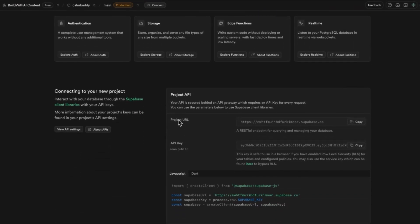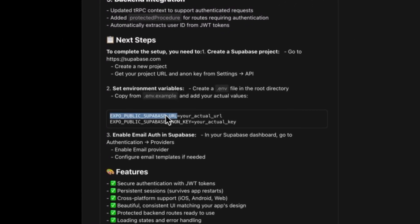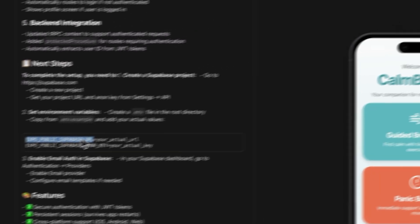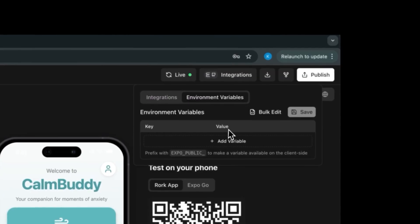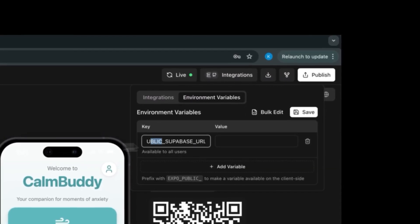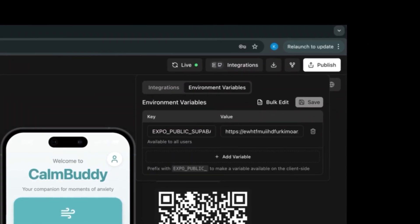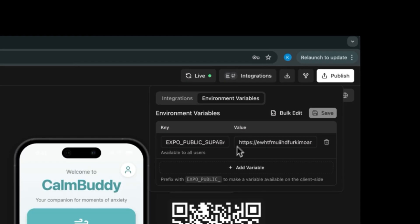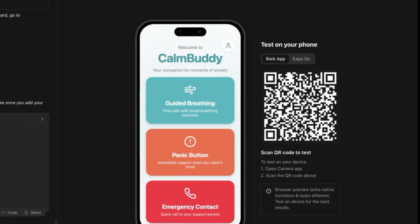On the Supabase page, scroll down until you see the project URL and API key section. Back in Roark, we need to add the URL and API key to our codebase — this is very easy. The chat tells us what to name the Supabase URL variable, so copy the name, then in the top right corner under integrations, open the environment variables tab, click add variable, paste the name under key, go back to Supabase to copy the project URL, and paste it as the value. Repeat the same process for the API key, then hit save and reload the app.